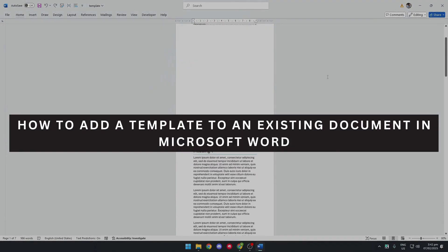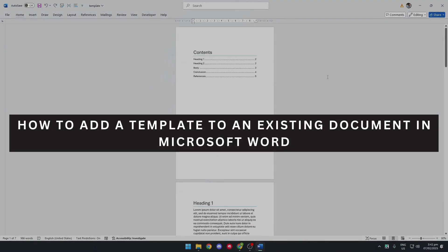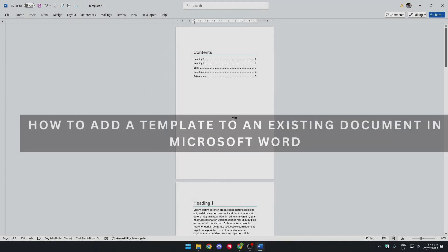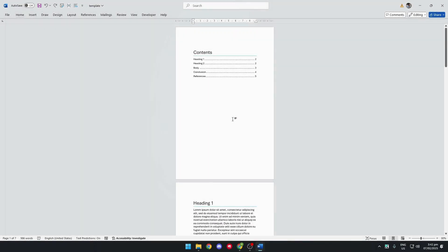Let's see how to add a template to an existing document in Microsoft Word. So first, we want to open up Microsoft Word.